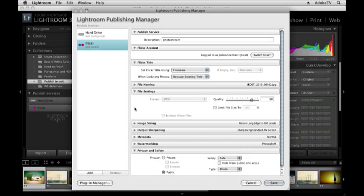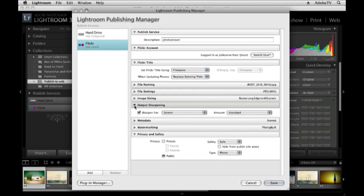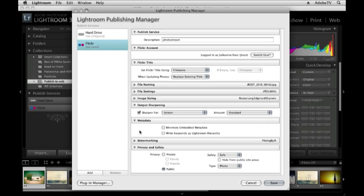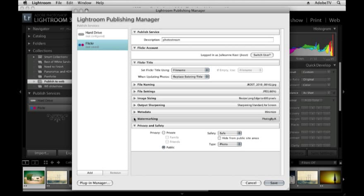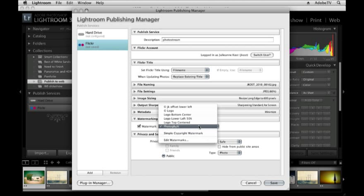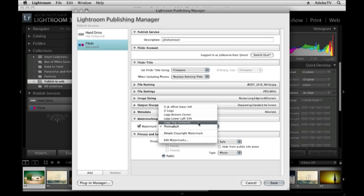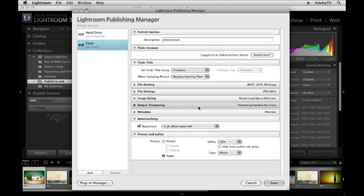Alright, let's go down to output sharpening. Yes, I want to sharpen these for the screen, the standard amount. As for metadata, I'm going to minimize this but it will still keep my copyright information with the file. I would like to add a watermark. Again, I can select from my presets or I can edit it. In this case, let's use the one we just created in the web module.